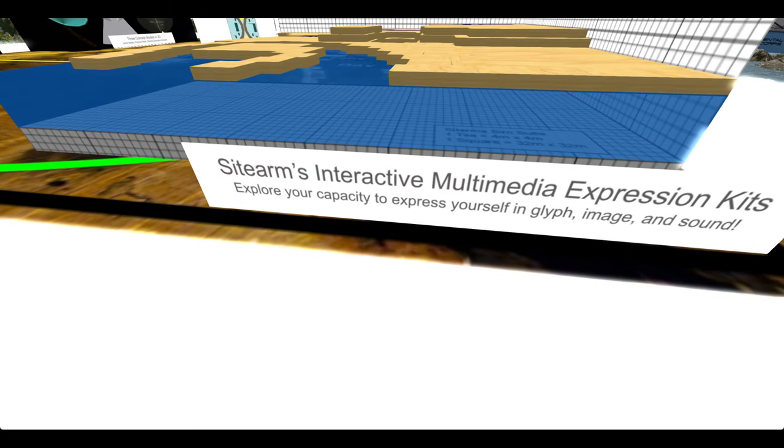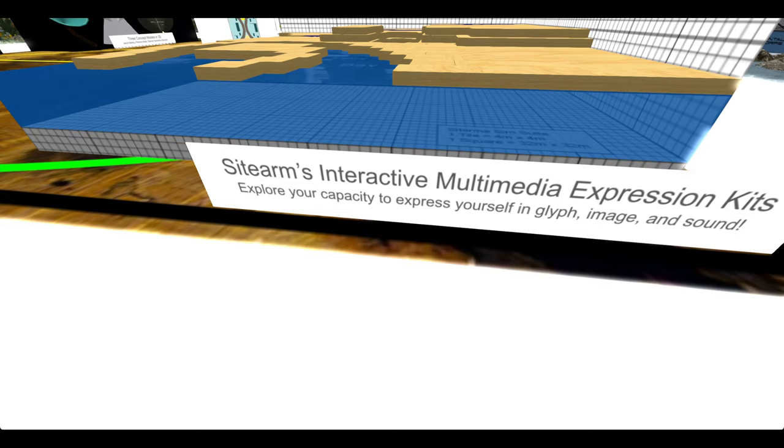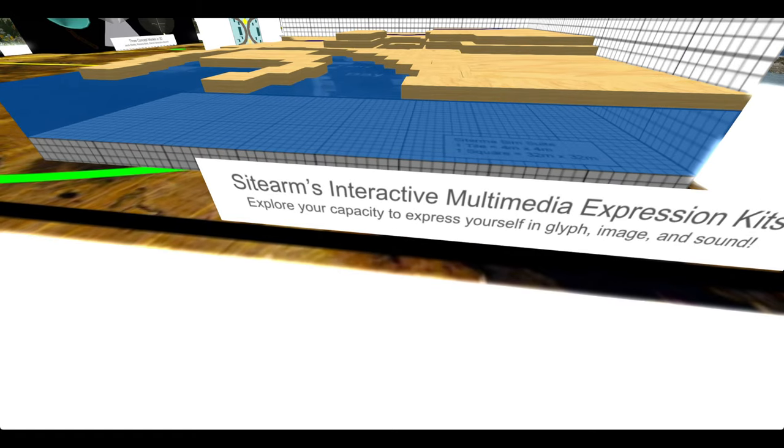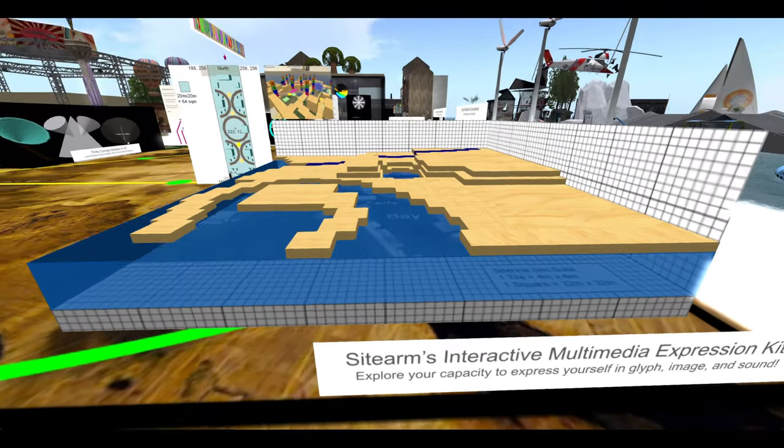Interactive multimedia expression kits. Explore your capacity to express yourself in glyph, image, and sound.